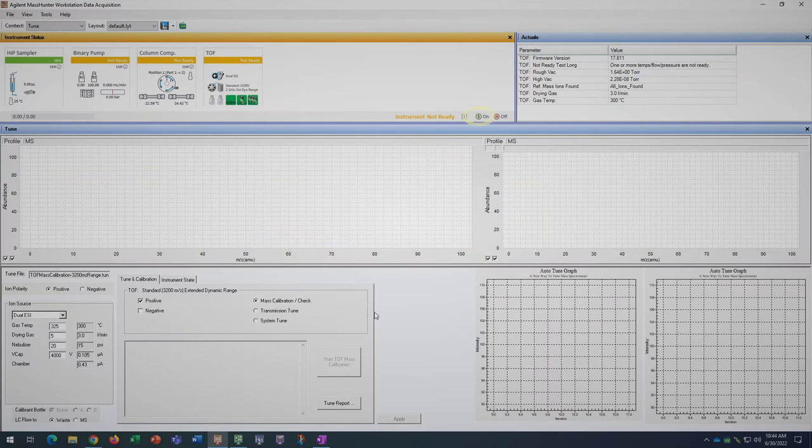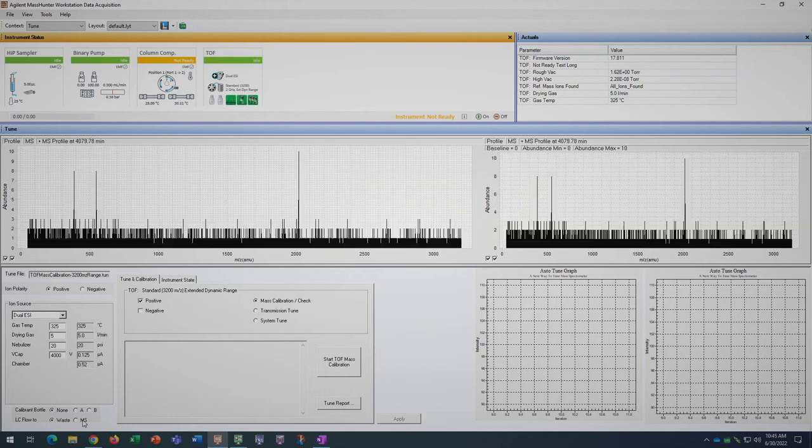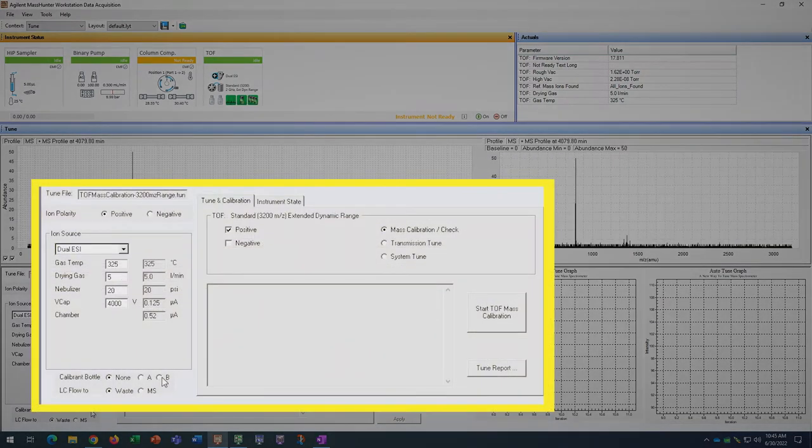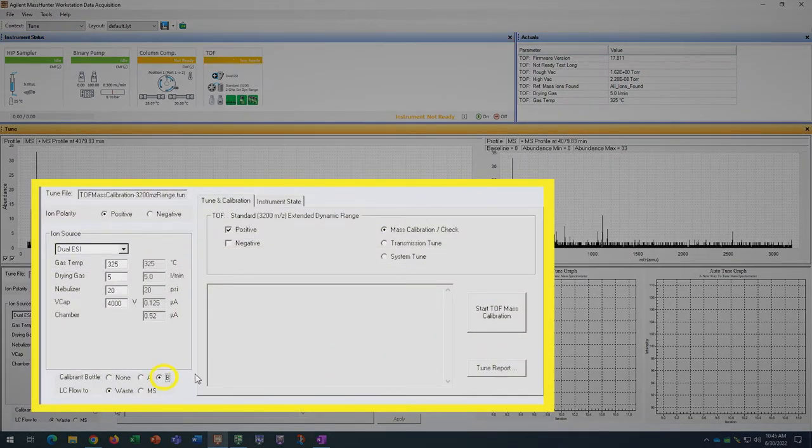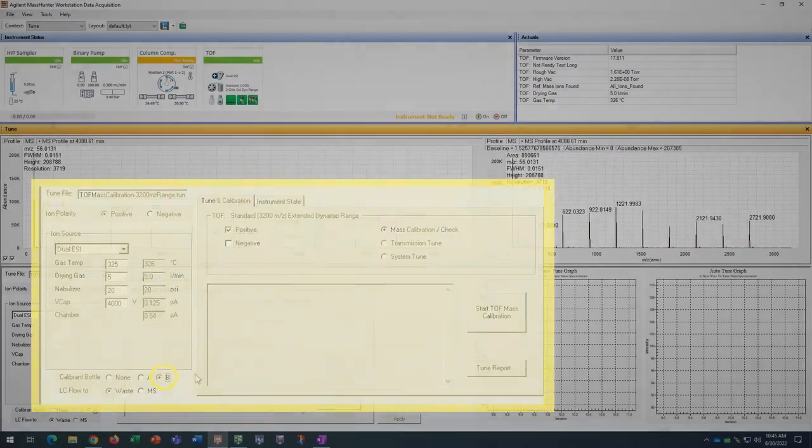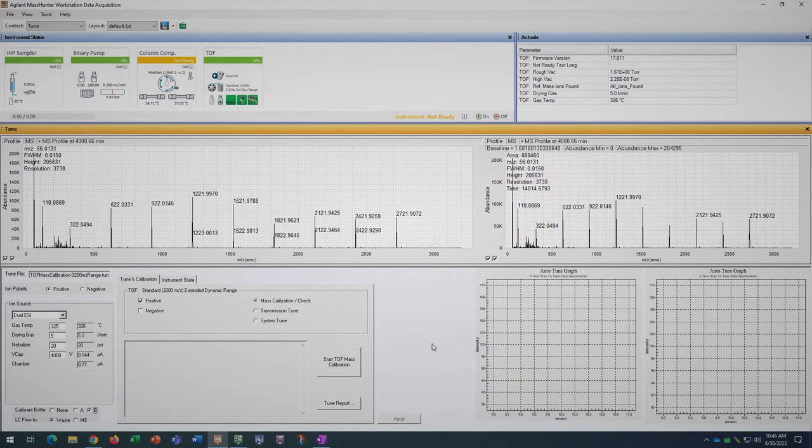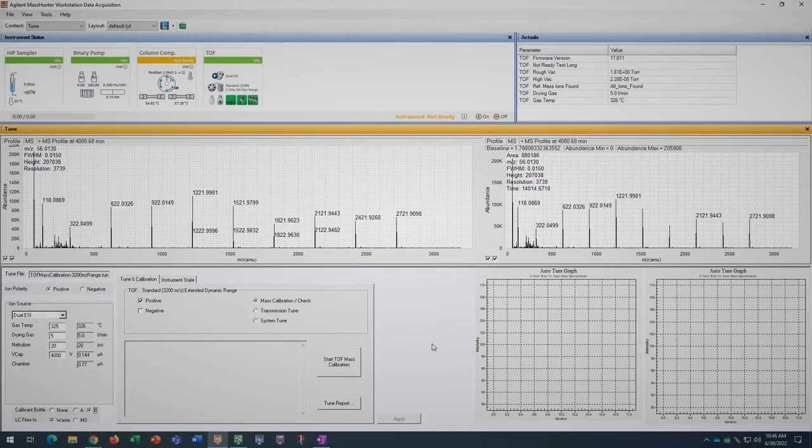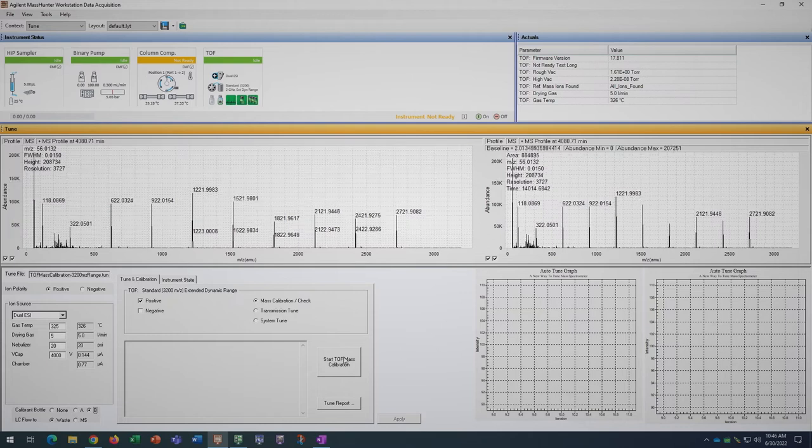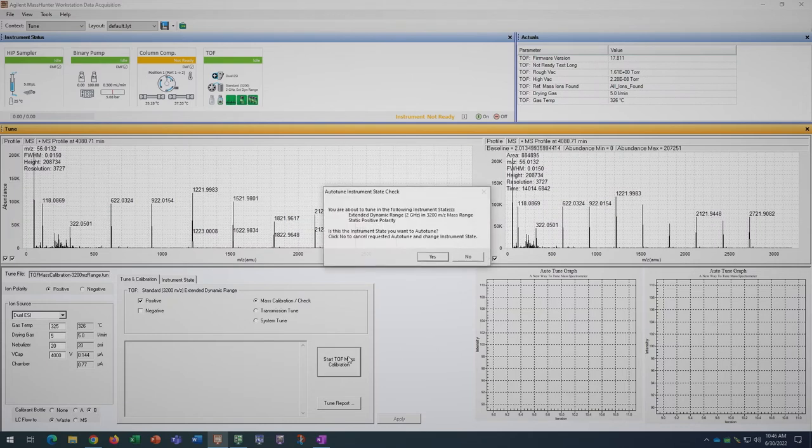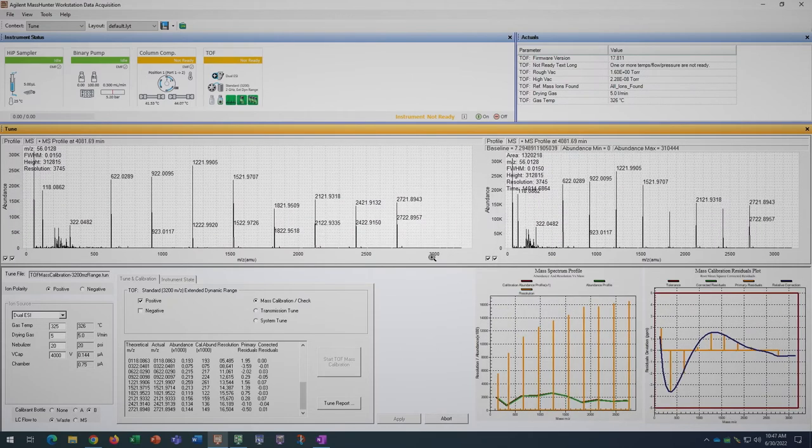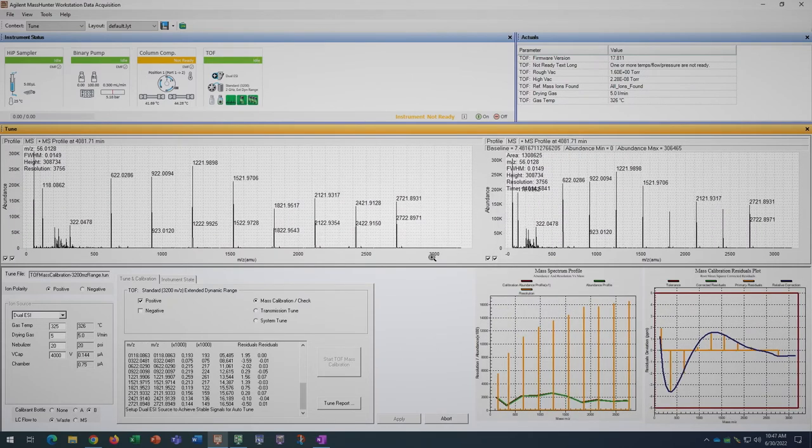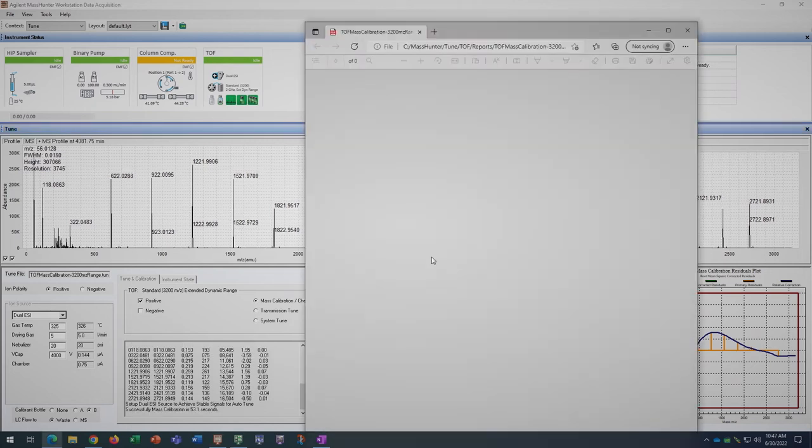Click the green on button above to start the instrument. Below the ion source area, select calibrant bottle B to flow tune mix into the TOF. Once you see all of the tune mix peaks appear on the MS profile, click start TOF mass calibration. If the auto tune completes successfully, it will bring up a PDF document of the tune report.